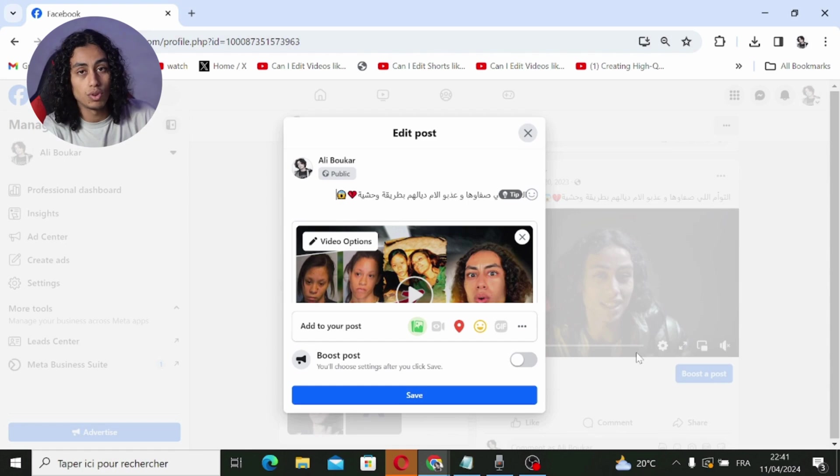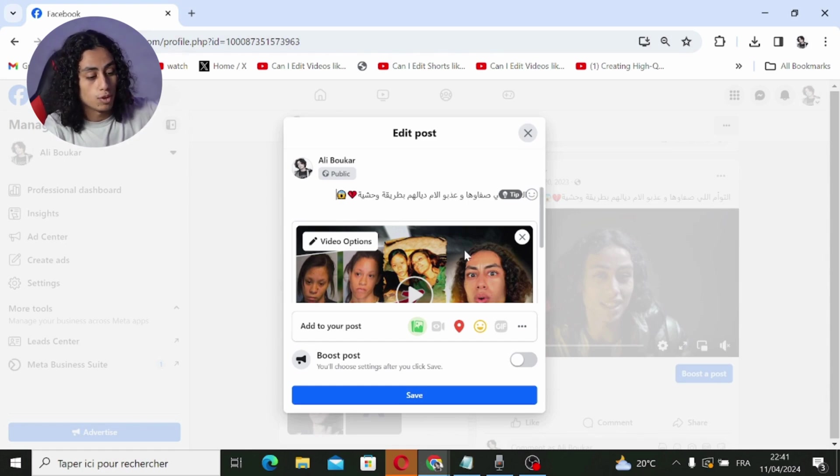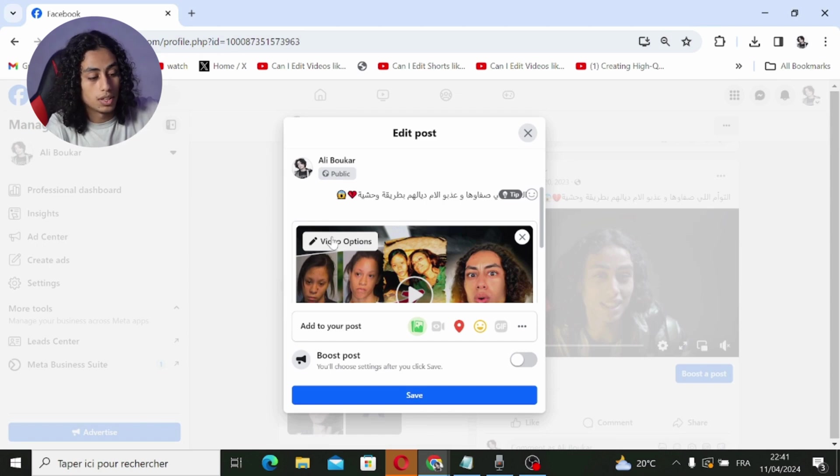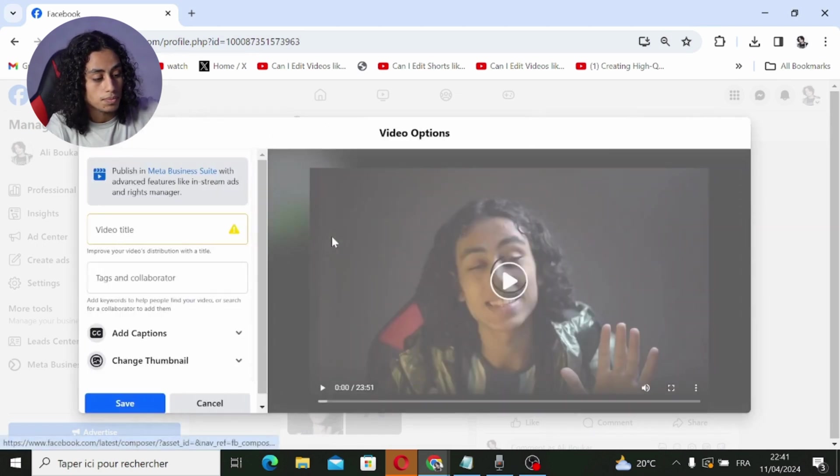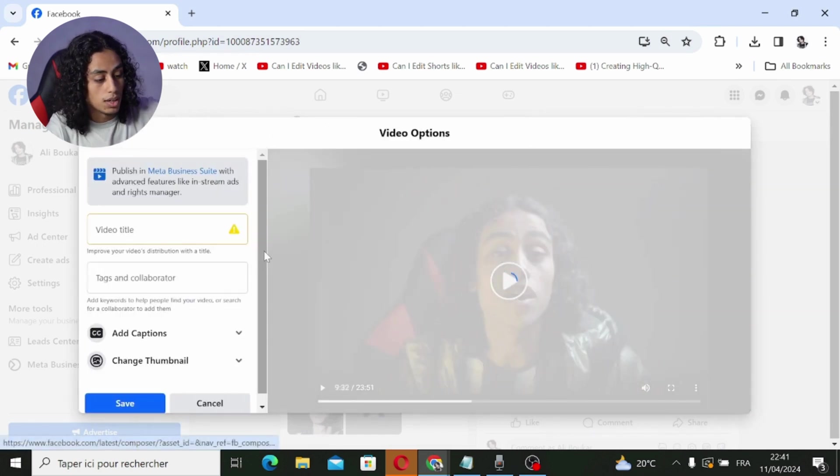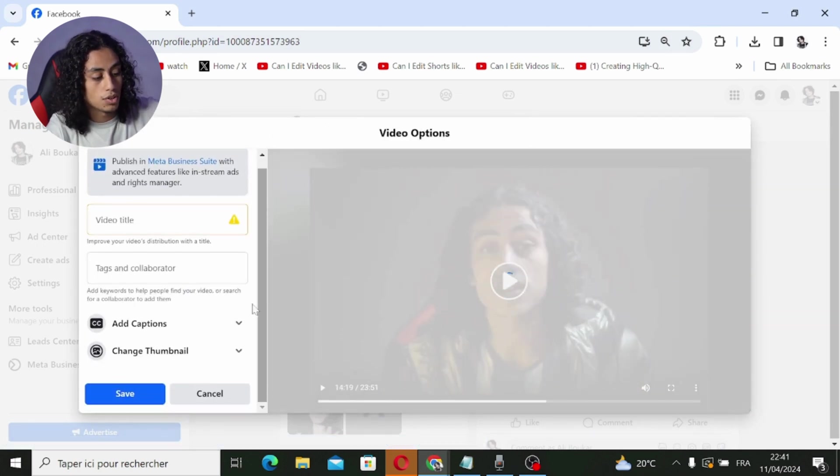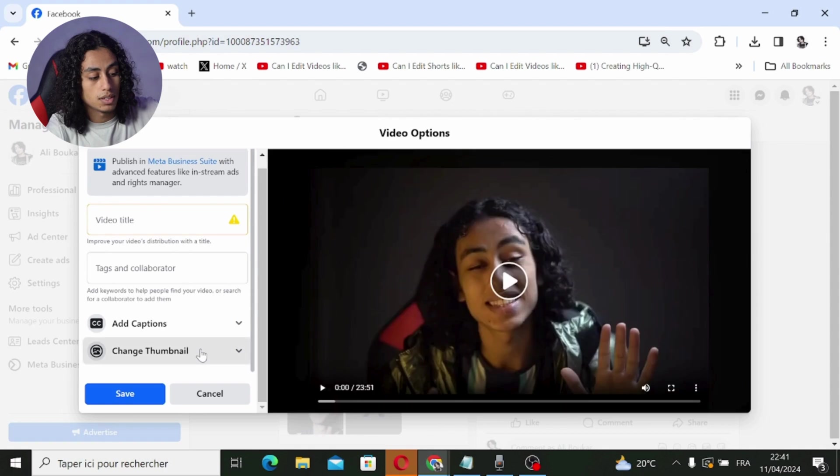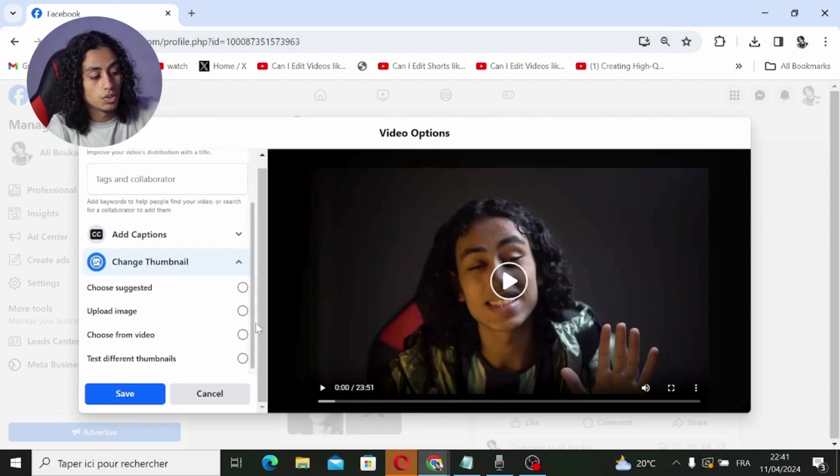Here you're going to find 'video options', so I'm going to click on it. All right, here you're going to find 'change thumbnail'. Let's click on it, and here you can find 'upload image'.